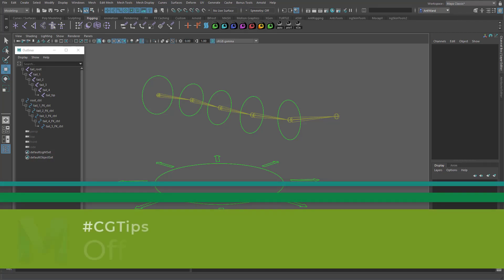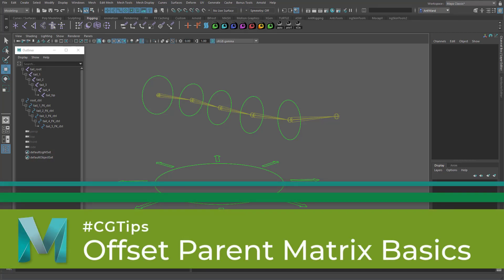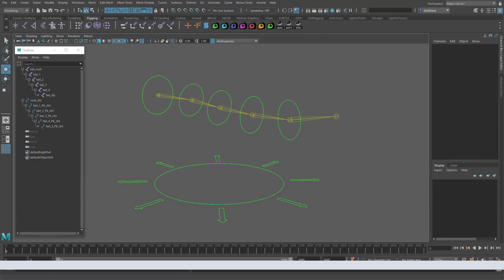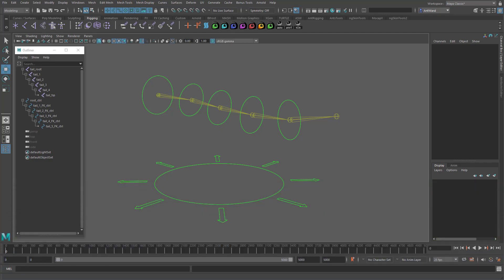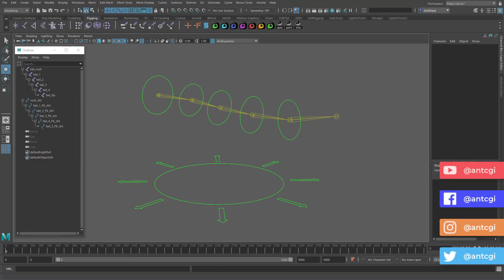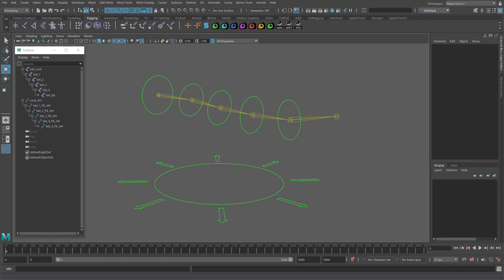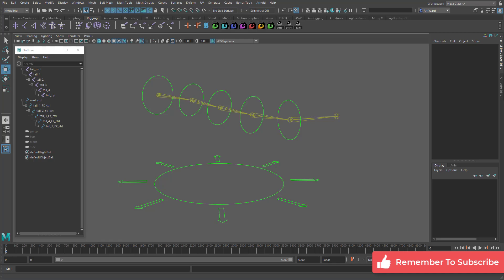Hello and welcome to another CGTip. With Maya 2020, Autodesk gave us a whole suite of new rigging attributes and nodes to help make our rigs more economical and powerful. One of these is the offset parent matrix attribute, which in short offers another level on top of the main transforms, meaning we can finally remove the need for all the offset groups that bloat our rigs.